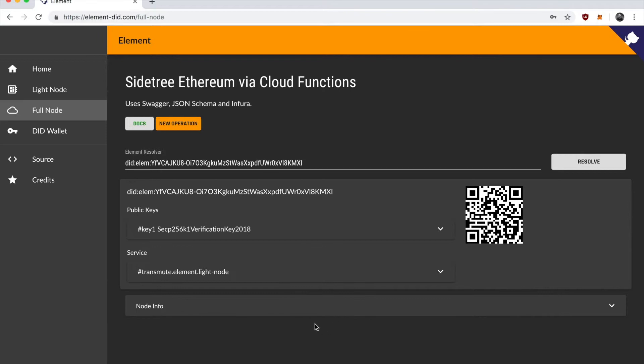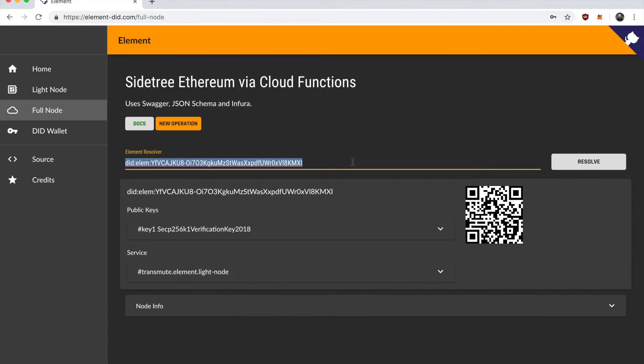So it's going to take a little while for this update to happen because it has to go to the server. The server has to anchor the transactions to the Ethereum network and then we have to wait for the DID to update. So I'm going to give it a second to do that. And then we're going to hit resolve again. And hopefully we should see that there's now two service endpoints on this DID document.